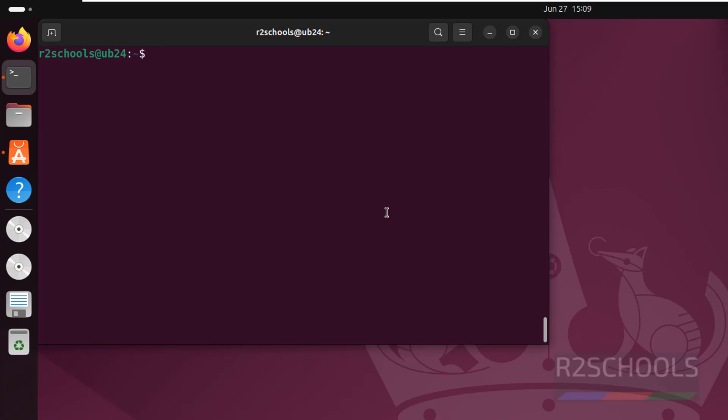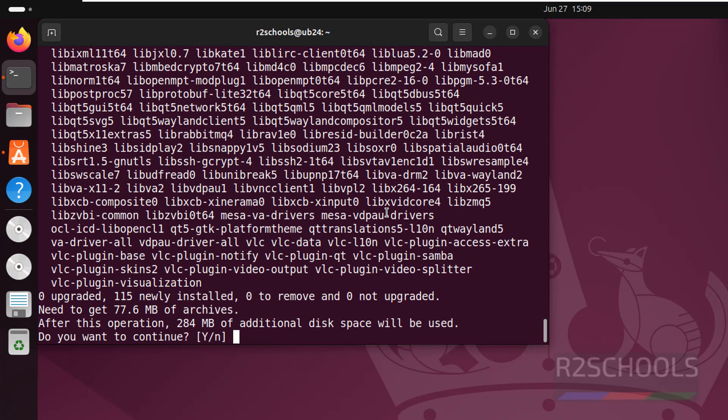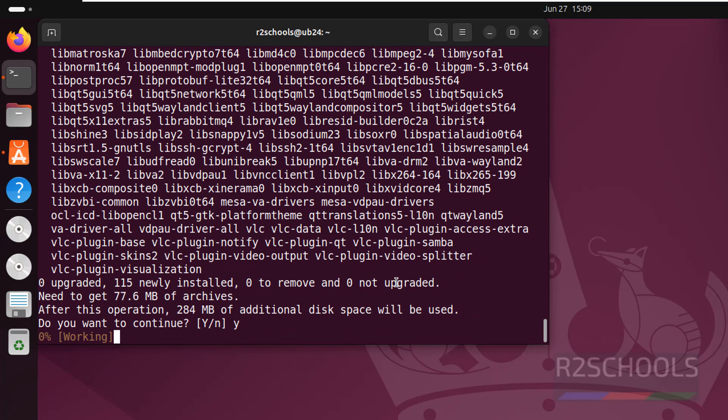So I'm going to install VLC by running the command: sudo apt install vlc. Hit enter, type for confirmation and hit enter.